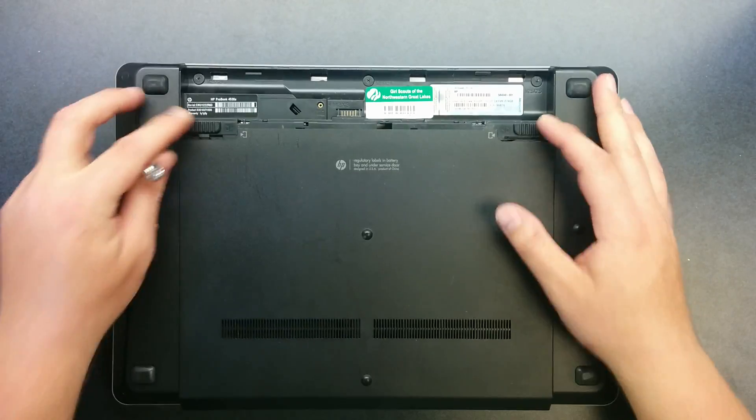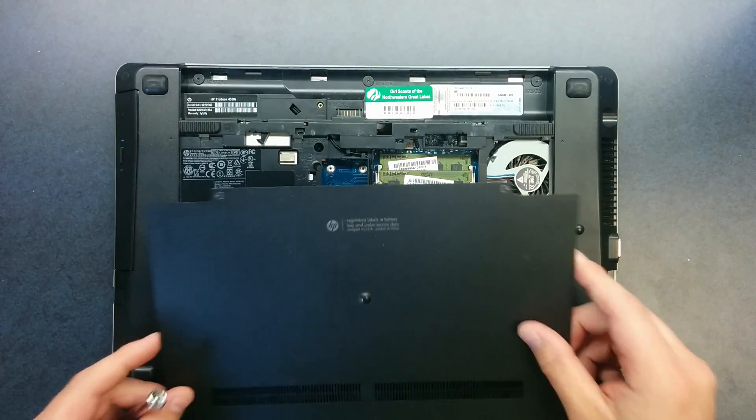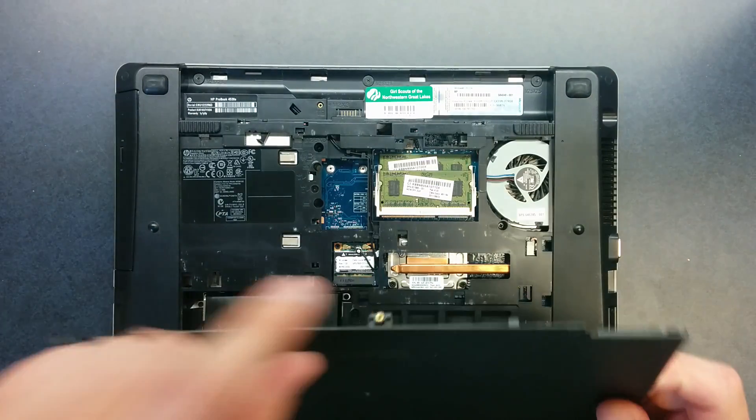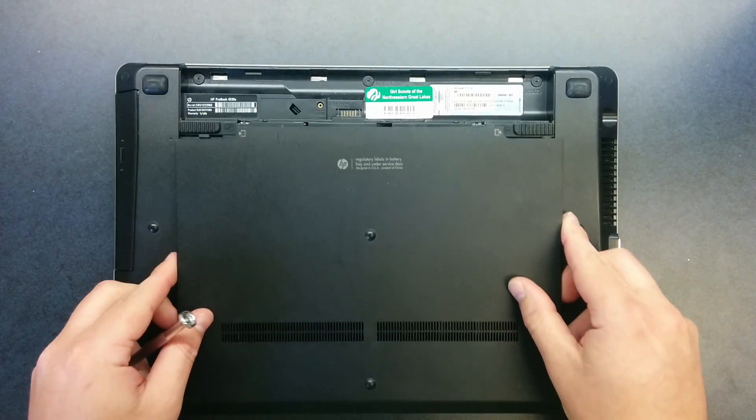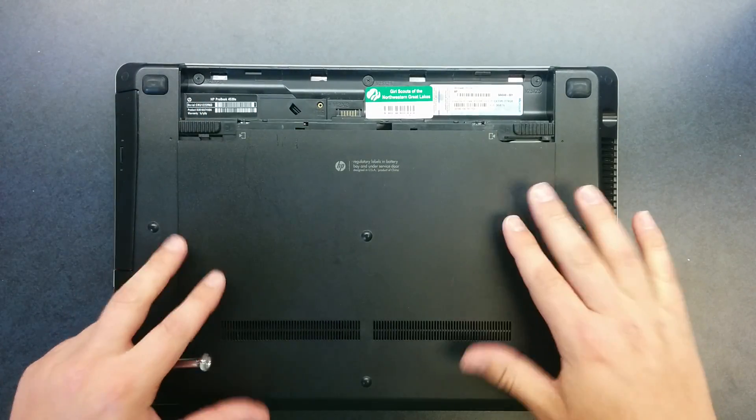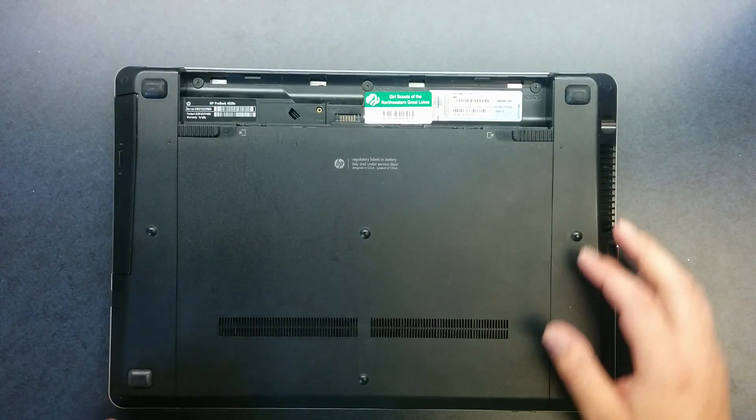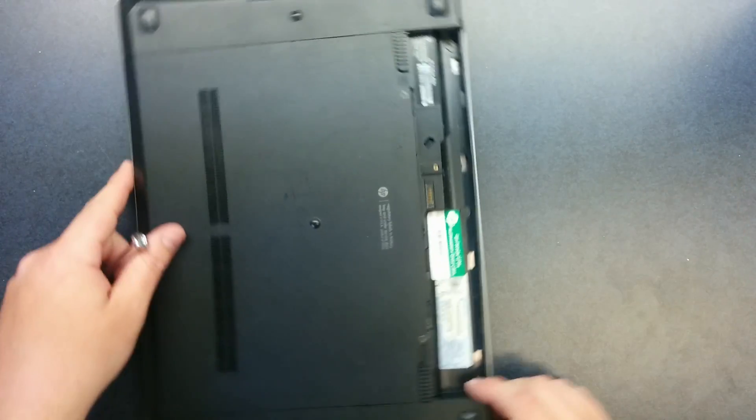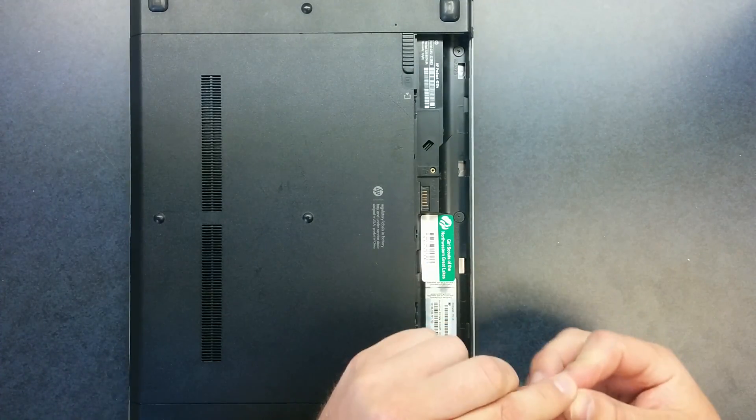Put the base on and there's a little tab right here that needs to go in this little square hole. Line it up, press it into place, it'll click and put your locking screw back in.